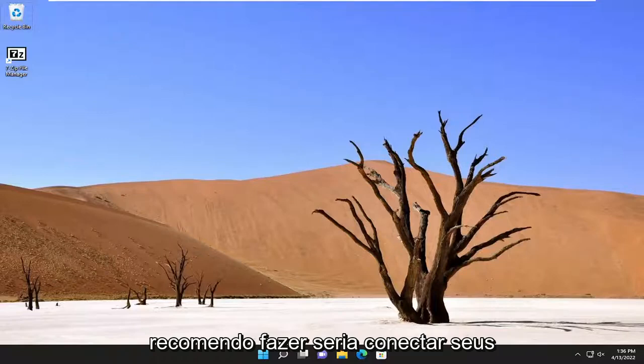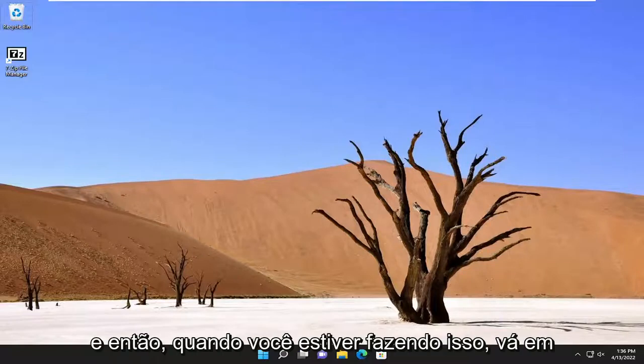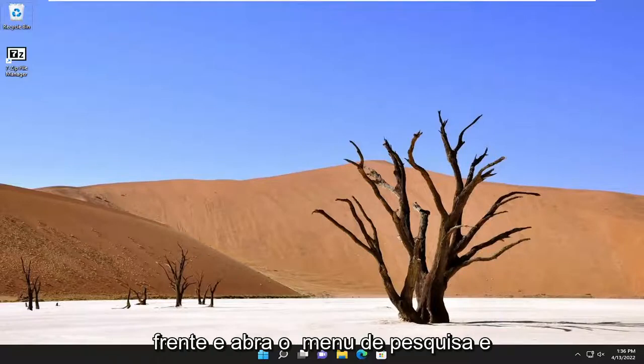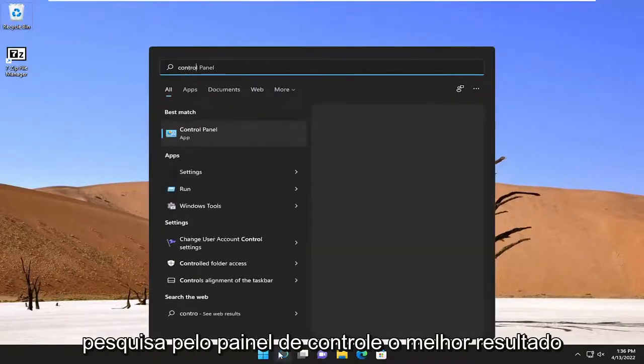First thing I recommend doing would be to connect your headphones to your computer and then once you're done doing that go ahead and open up the search menu and search for control panel.